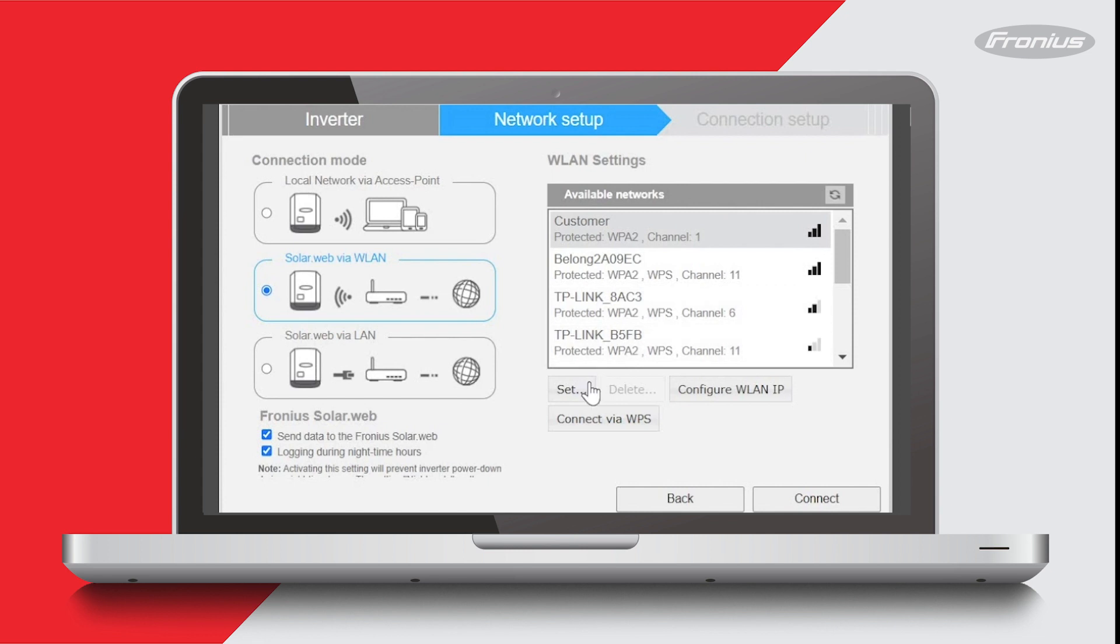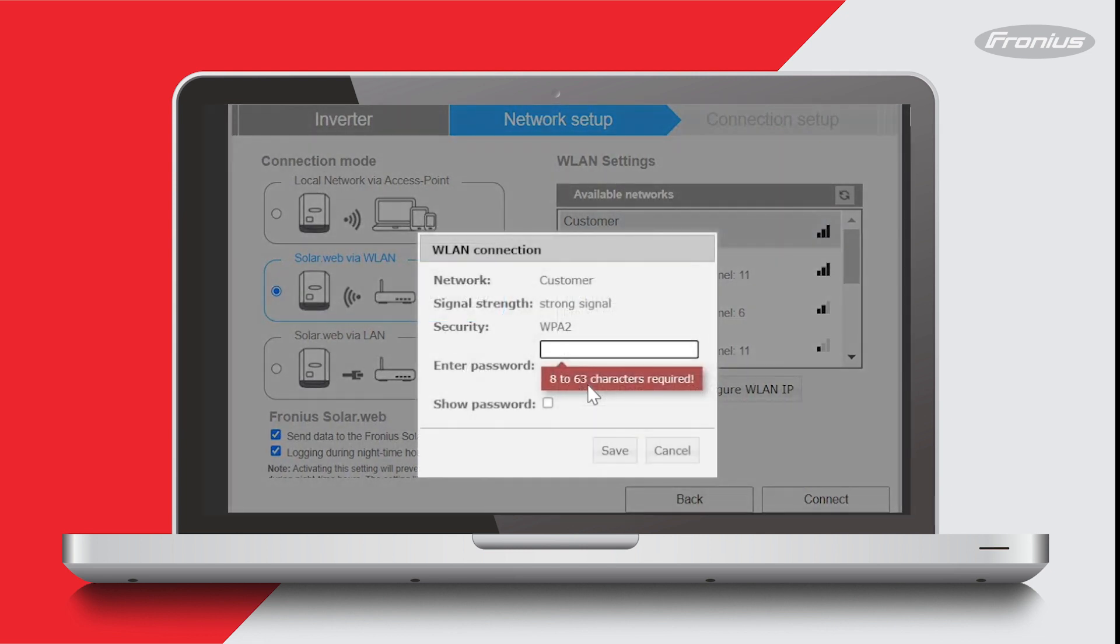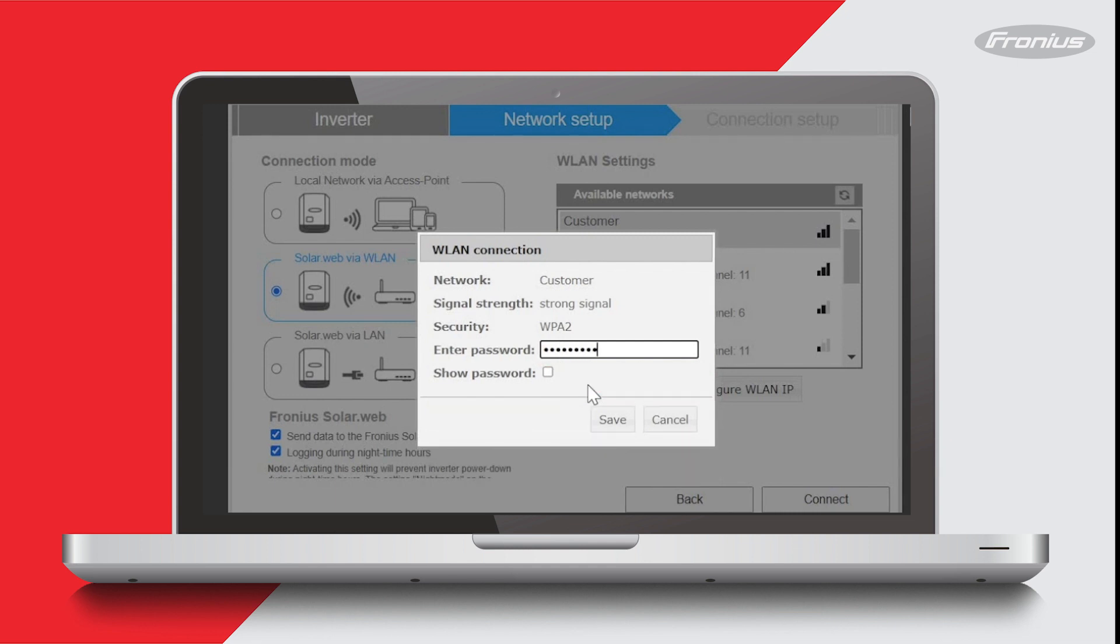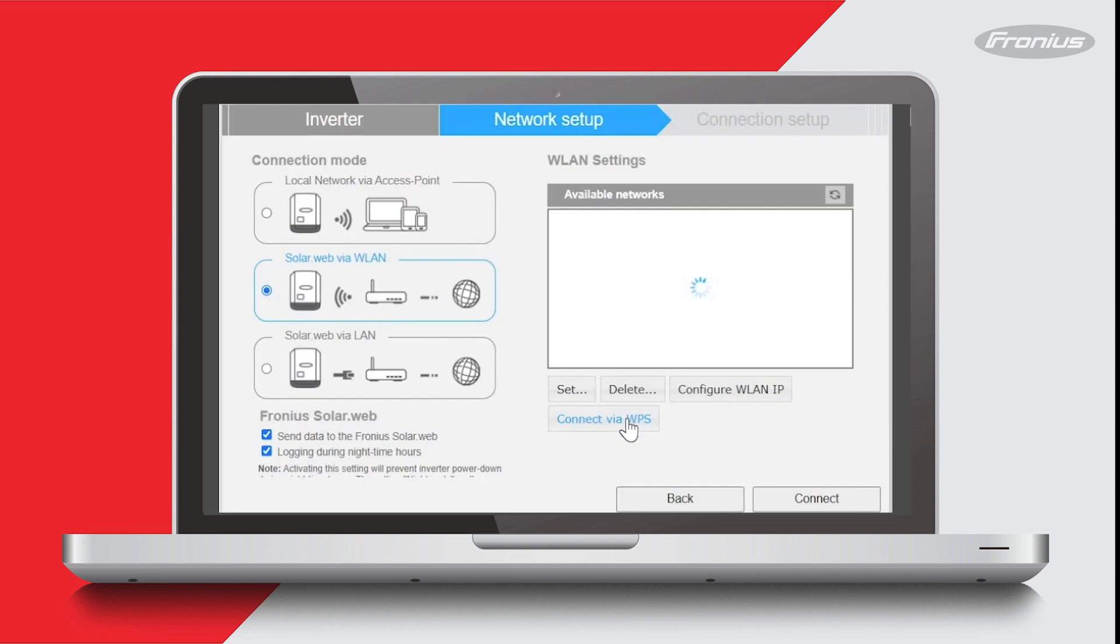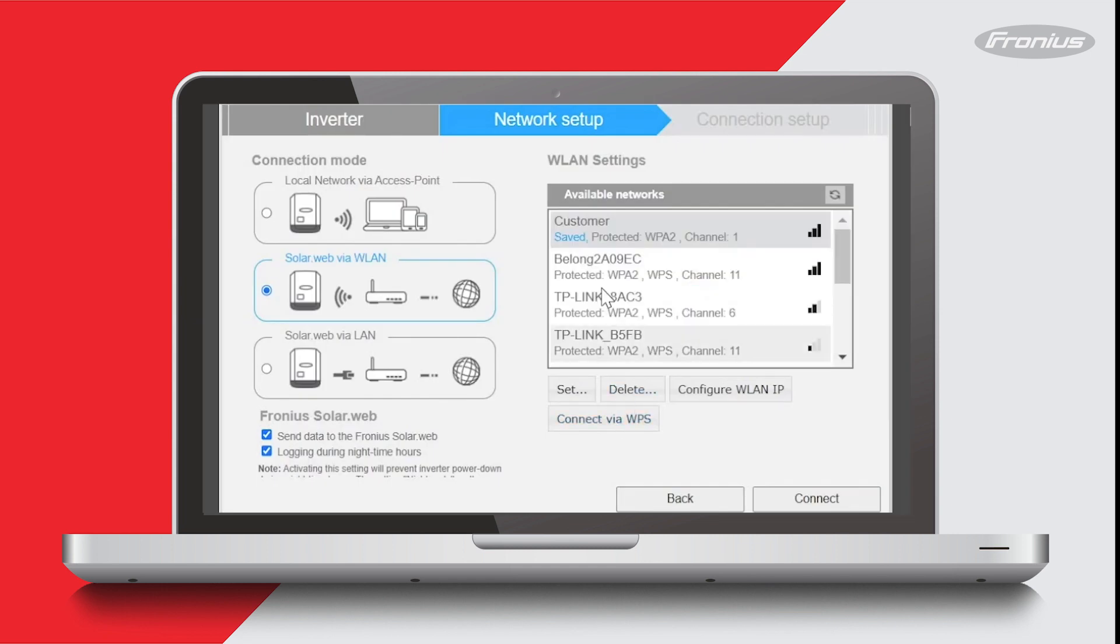Then I'll enter in the password for the network, which is test12345. We always recommend pressing show password to make sure that you've entered in your details correctly. Then press save. I can see it is saved now, so I'll press connect.